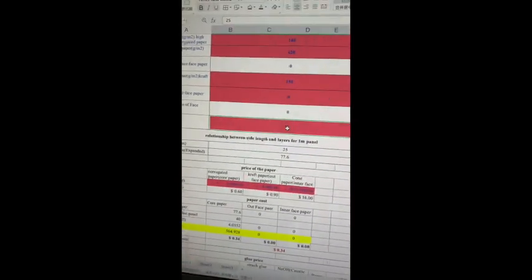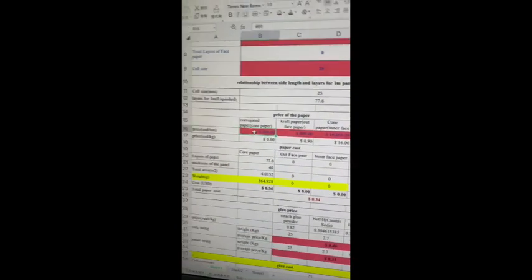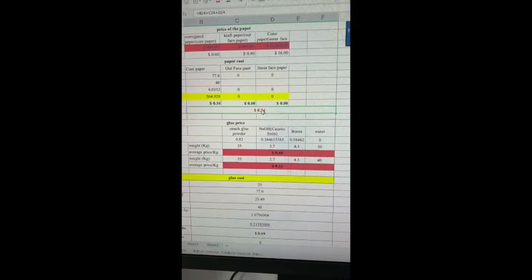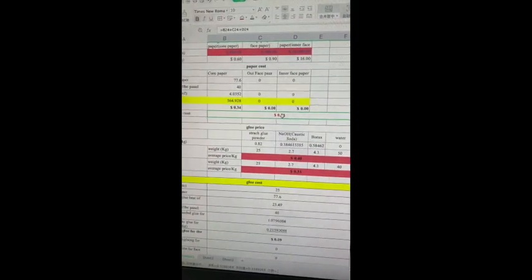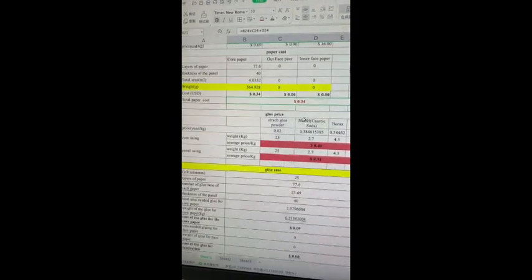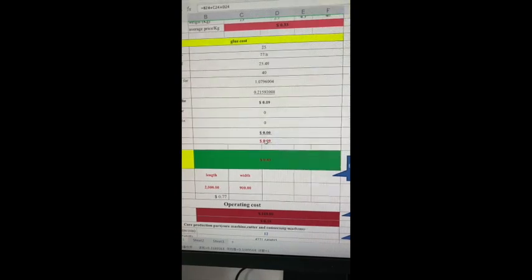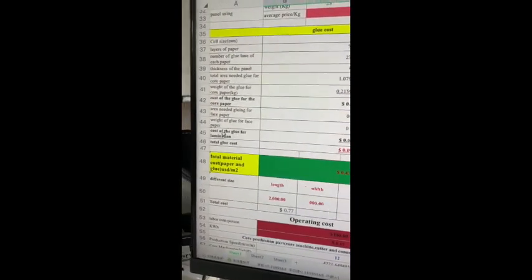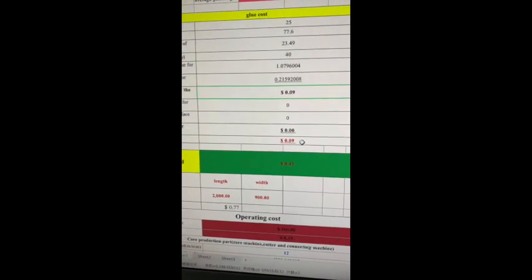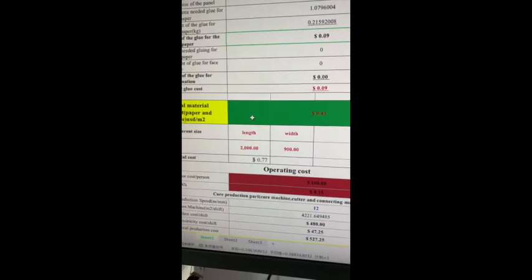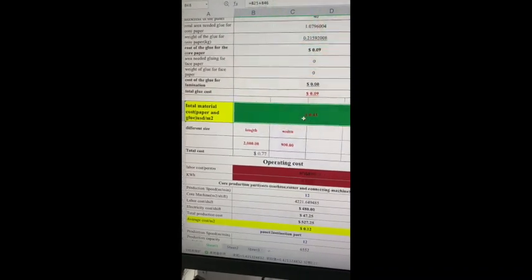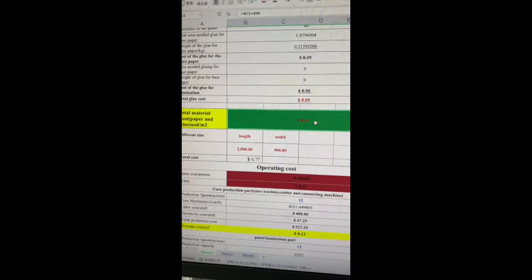Your cell size is 25. You need to import the paper cost here — one USD — and this helps you calculate the paper cost. 34 cents is the paper cost for one square meter. This is the glue cost; because there's no lamination, the lamination glue cost is zero. The core glue cost is 9 cents per square meter. So the total glue and paper cost for one square meter honeycomb core is 43 cents.